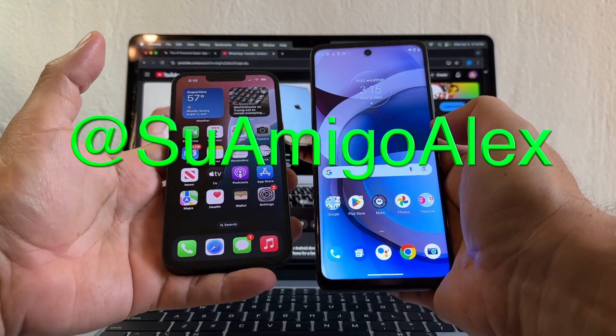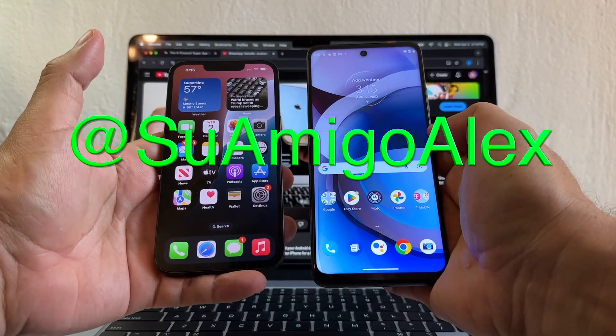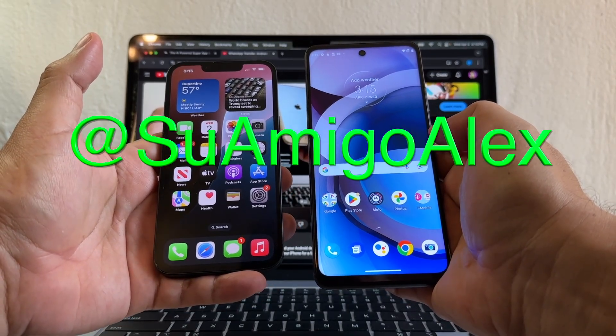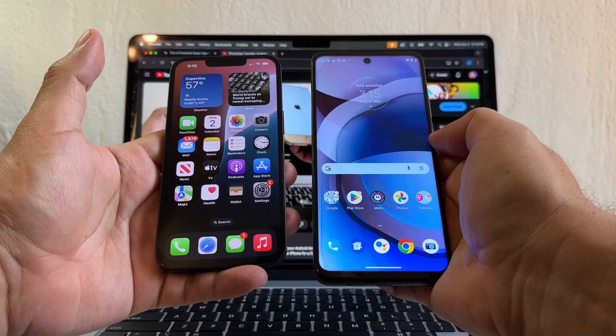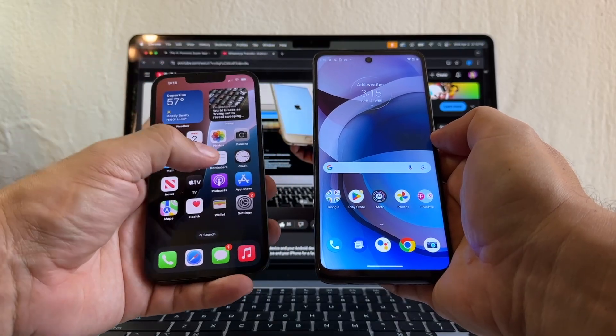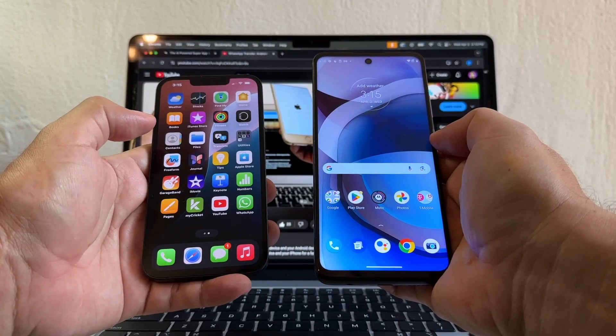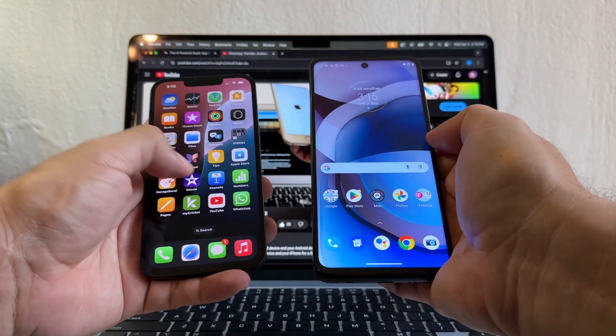Hello guys, how you doing? This is Amigo Alex, your friend Alex, and today I'm going to try to move my WhatsApp from the iPhone to an Android device.